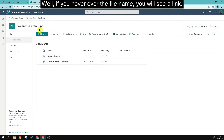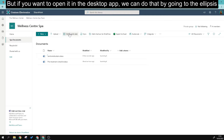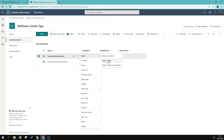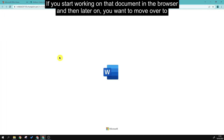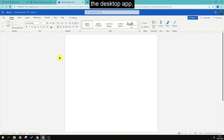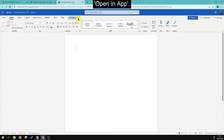To open a file, hover over the file name and you'll see a link — click it and it will open in the web browser. If you want to open it in the desktop app, go to the ellipsis and select Open in App. If you start working in the browser and later want to move to the desktop app, click Editing and then Open in App.